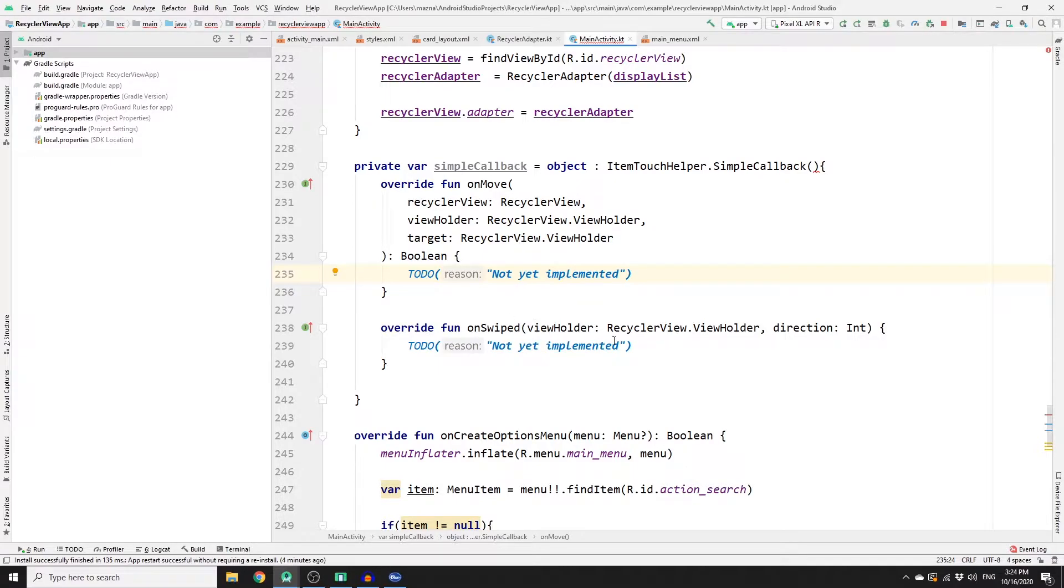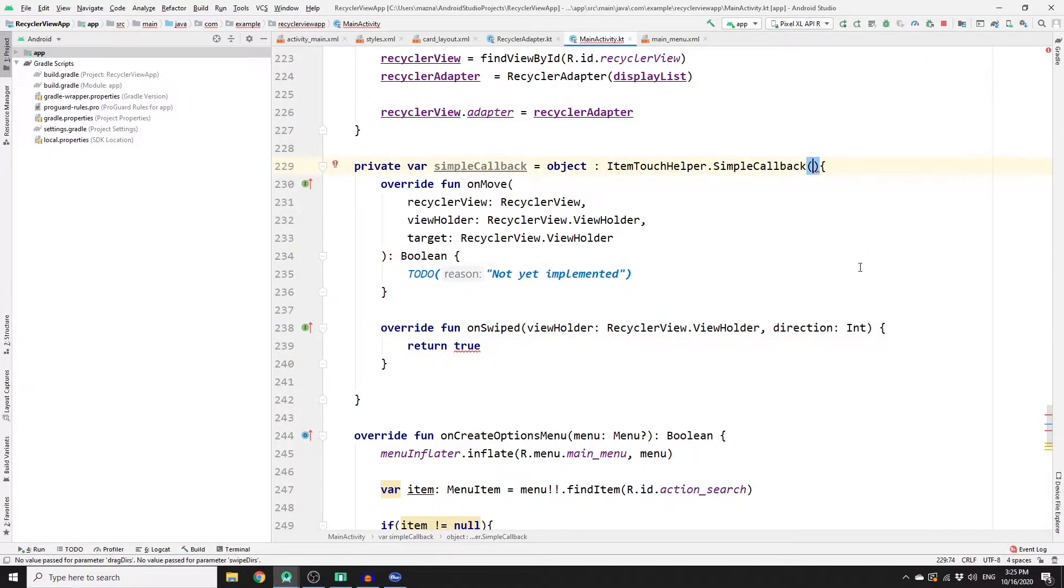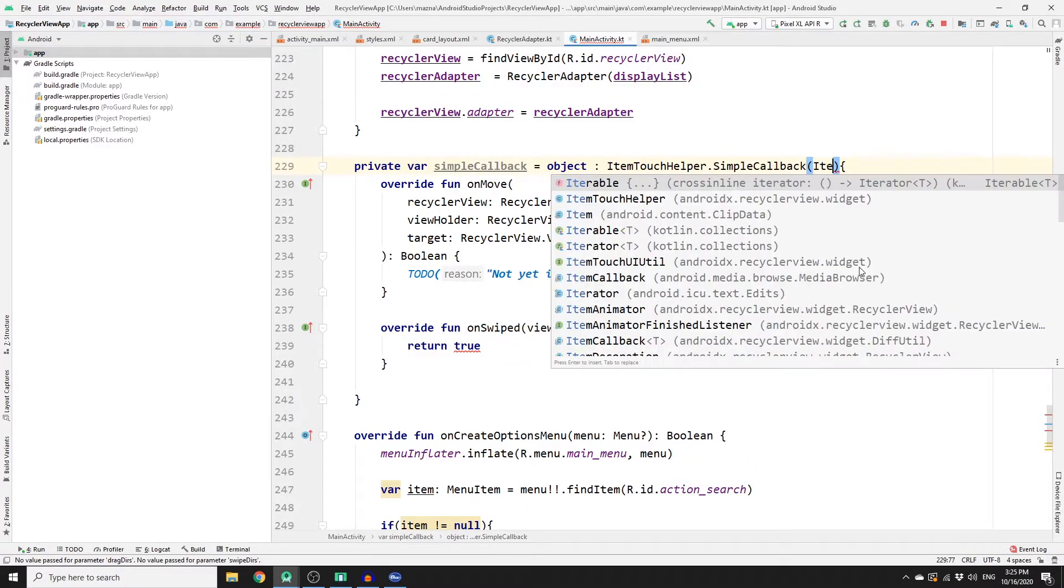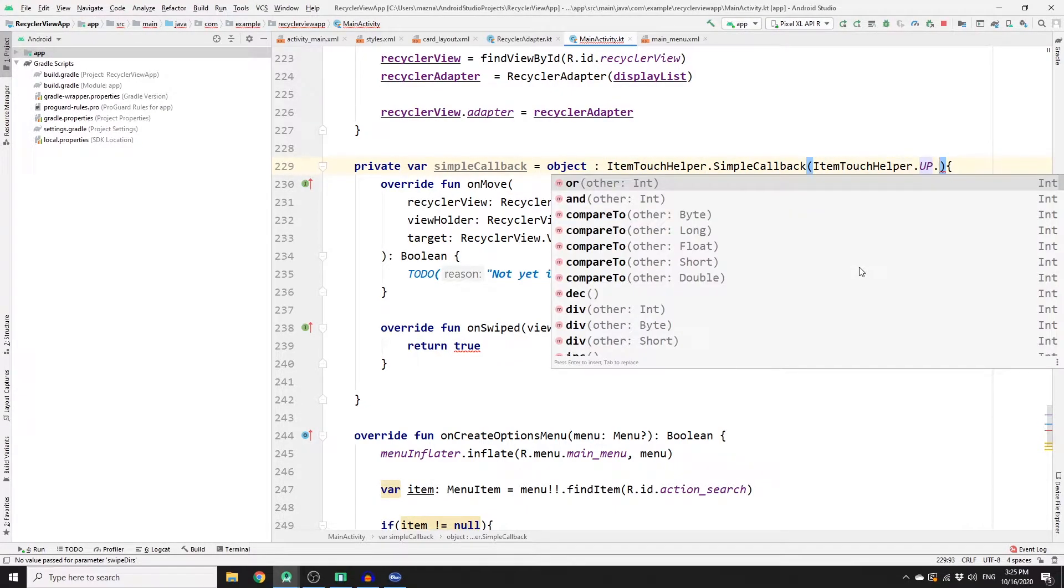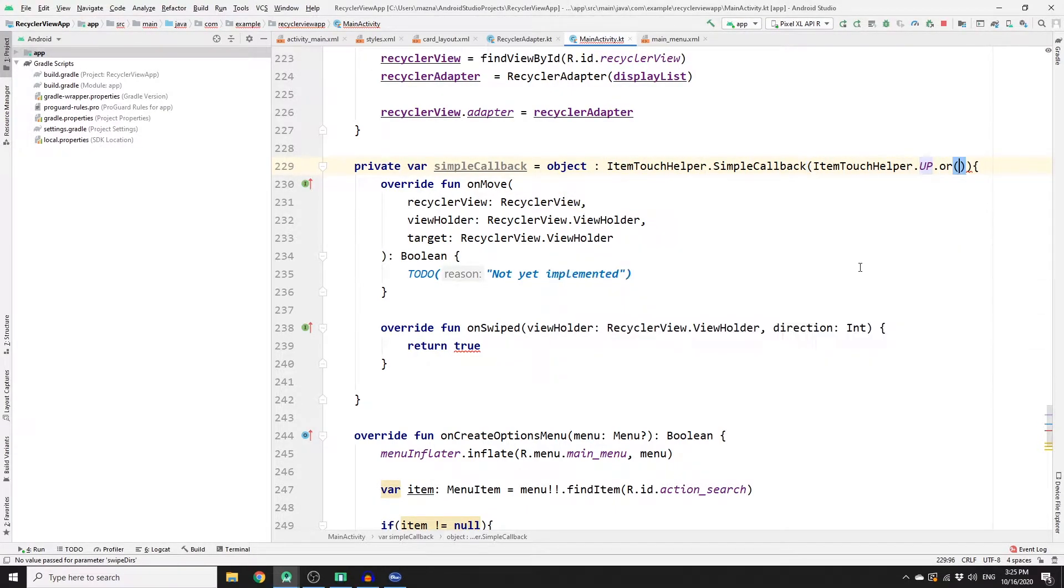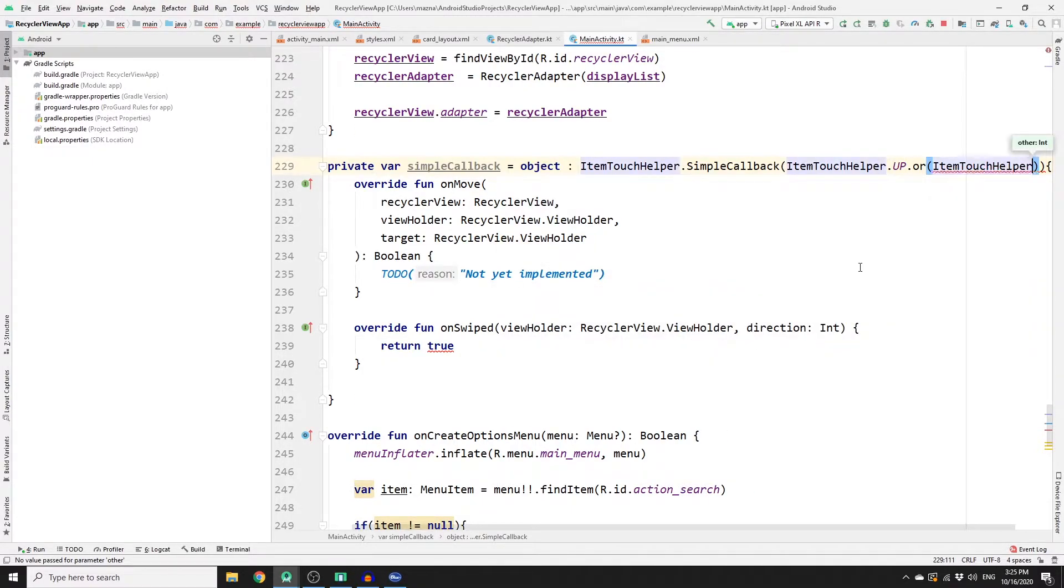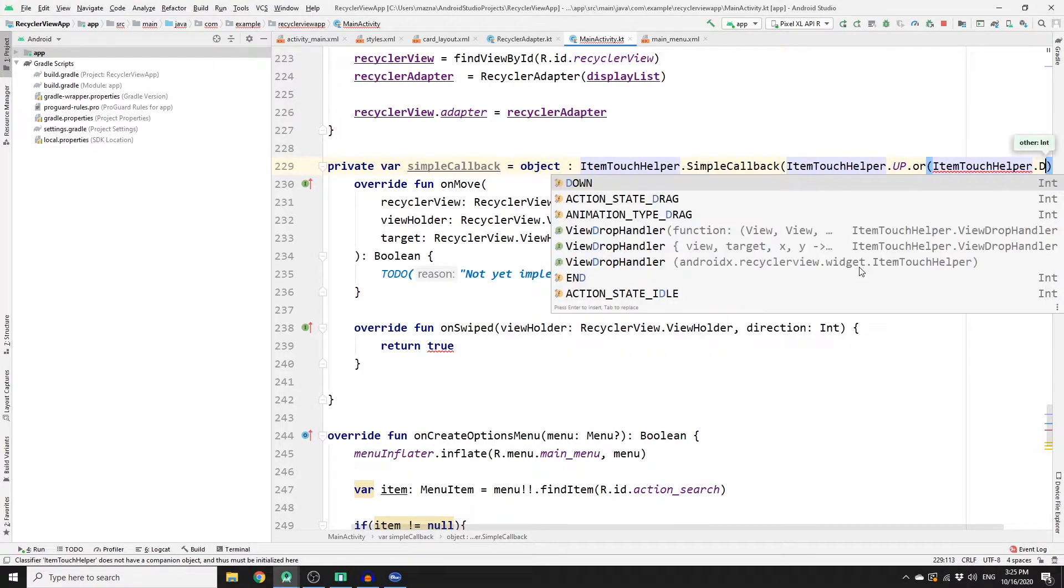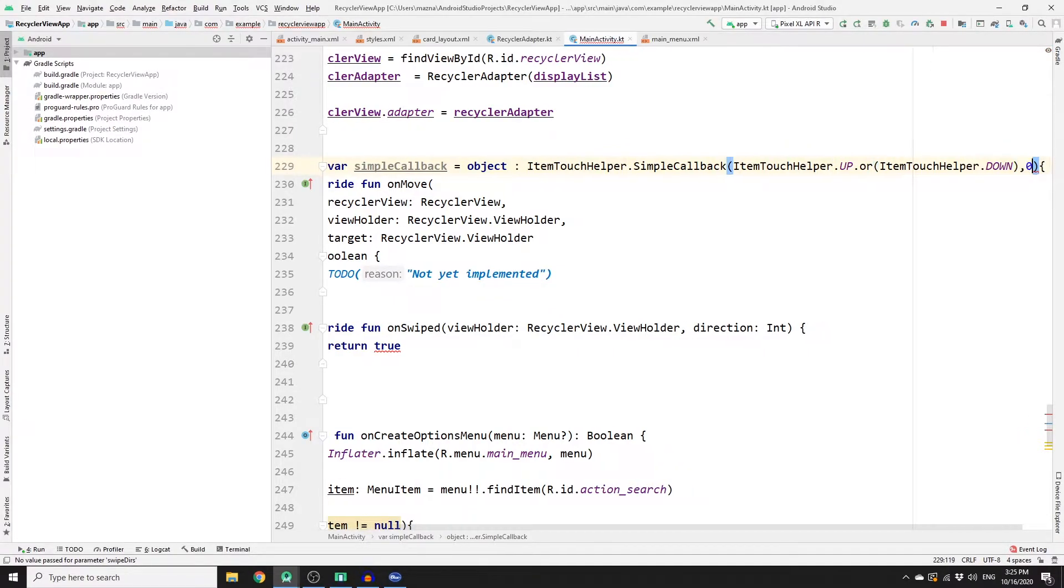And in the next tutorials, I will explain how to swipe left and right to delete and update an item in the RecyclerView. But for now, we can just return true for this. And in here we need to add some parameters, so ItemTouchHelper.UP, and then you need to call OR method on it. And then in our method, you need to do the same for DOWN as well, so dot DOWN. And then for left and right, we will keep it zero for now.